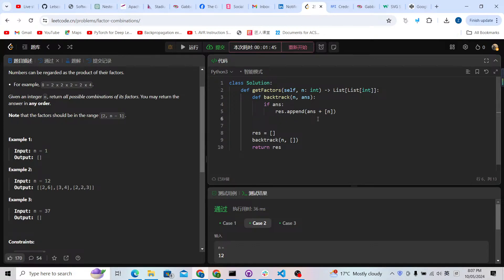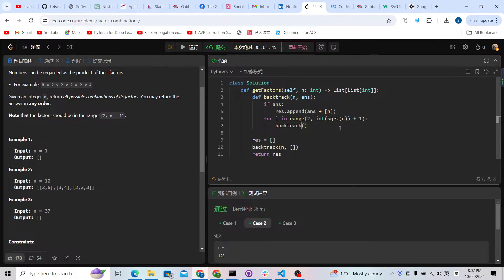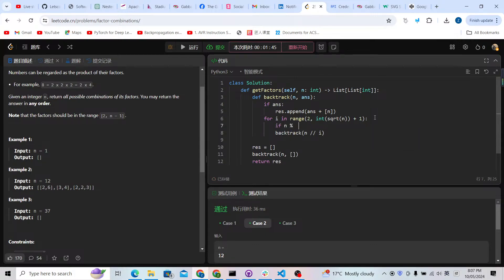Now we write the for loop: for i in range starting from 2 up to the integer of the square root of n plus 1. We check all possible cases. If n modulo i equals zero, we start the backtracking recursively with n divided by i as an integer, and the answers array plus i appended to it.